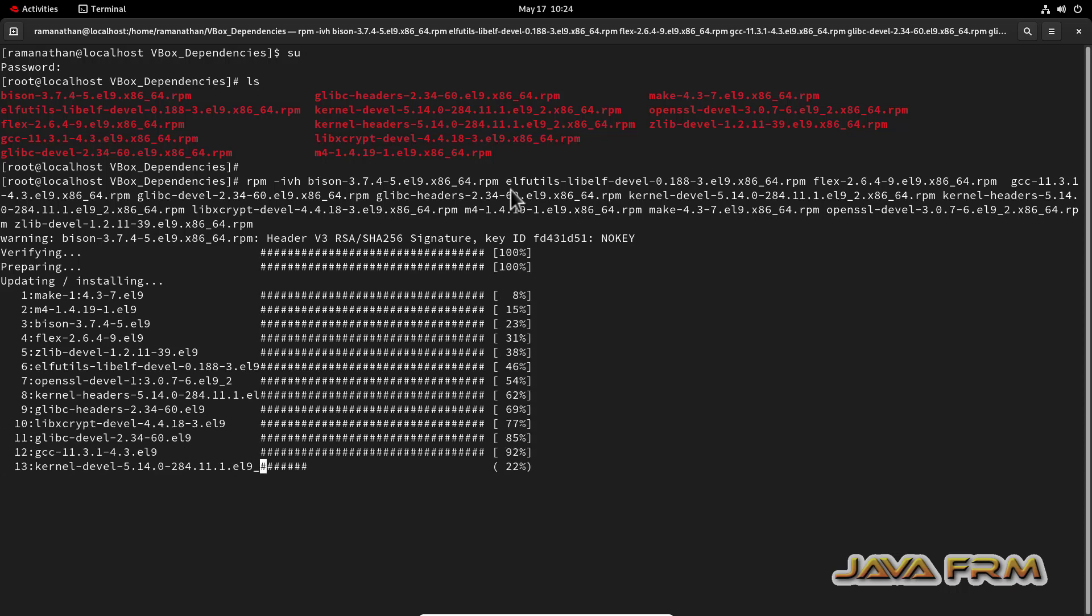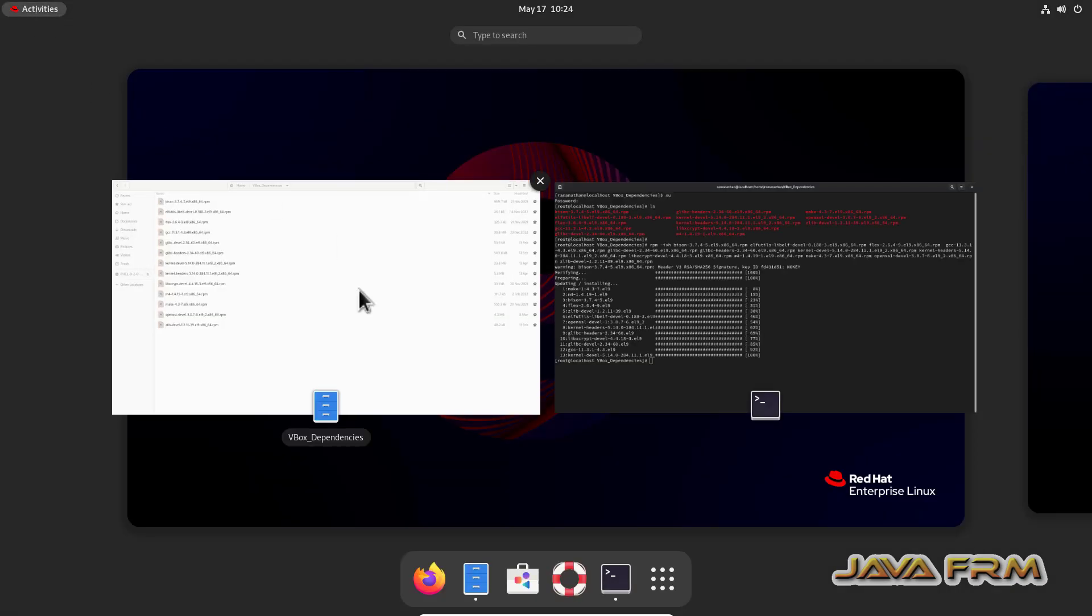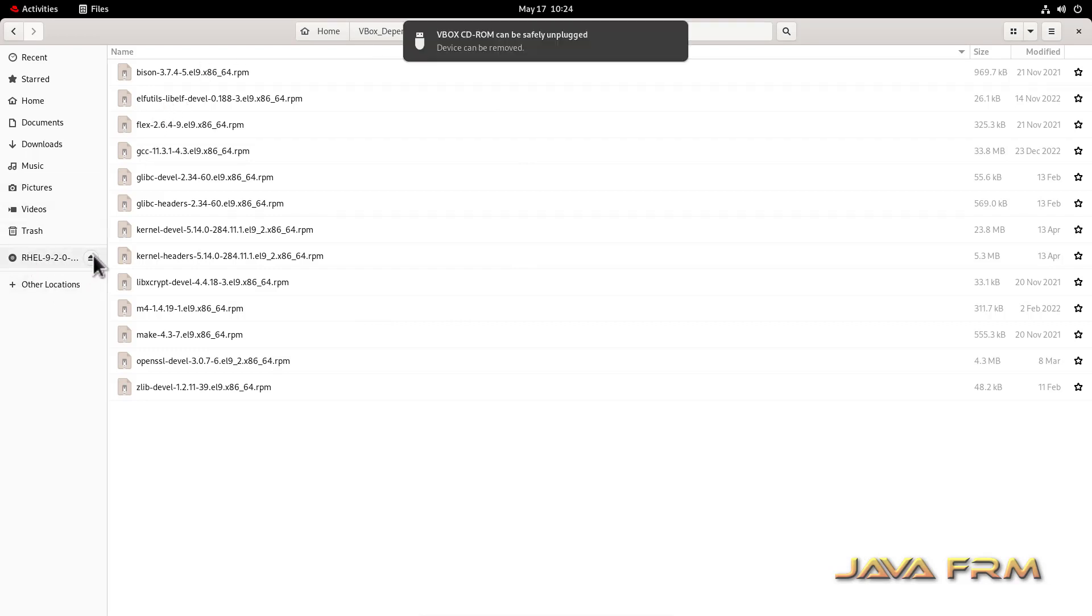Yes, so installation is done. So the dependency files required by Guest Edition software are installed. So make note of these RPMs. I have provided the list of RPM in the description of the video. You can copy paste. So now I am ejecting the DVD ISO file.